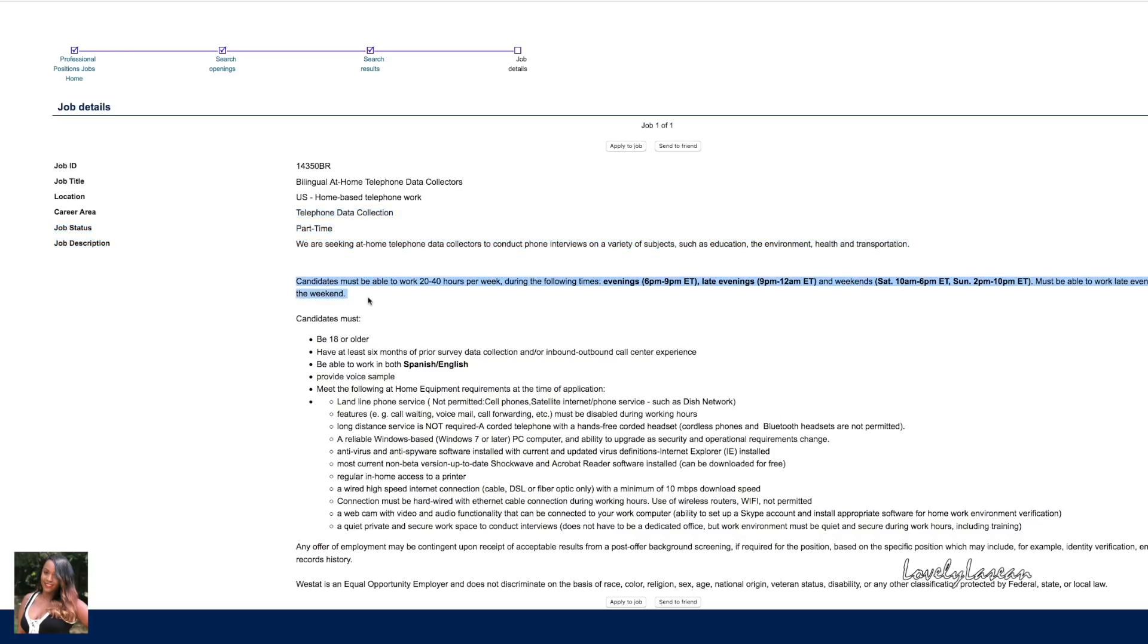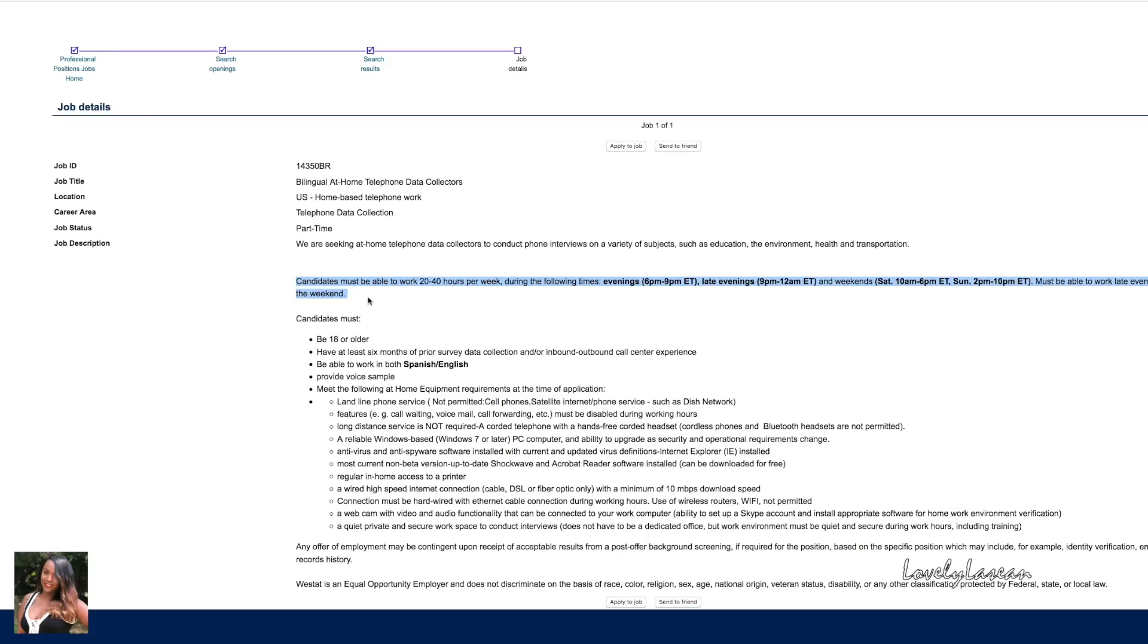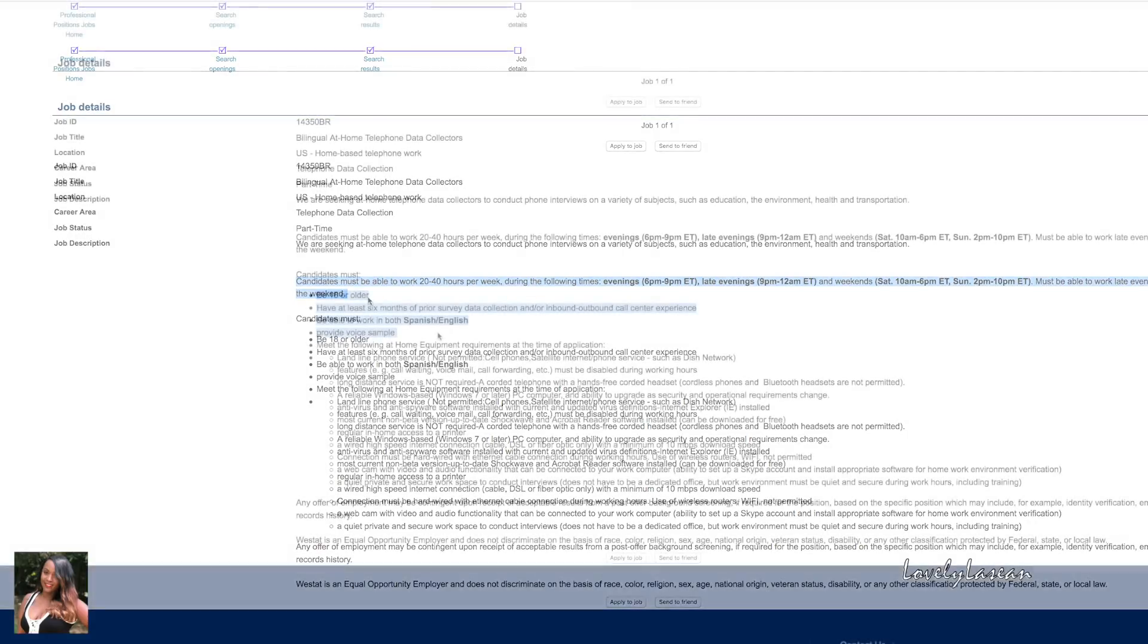You must be able to work between 20 and 40 hours per week during the following times: from 6 PM to 9 PM Eastern or late evenings from 9 PM to 12 AM and weekends from 10 AM to 6 PM on Saturday Eastern standard time and on Sunday from 2 PM to 10 PM Eastern. So you must be able to work late evenings and the weekend, so if this fits into your schedule definitely check it out.